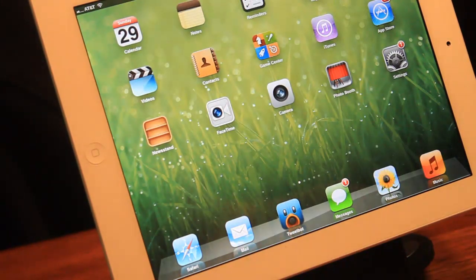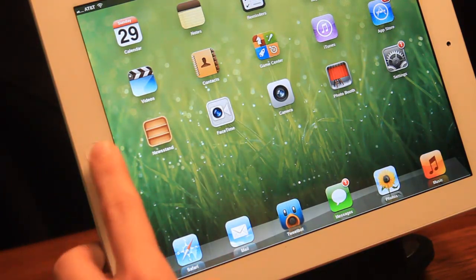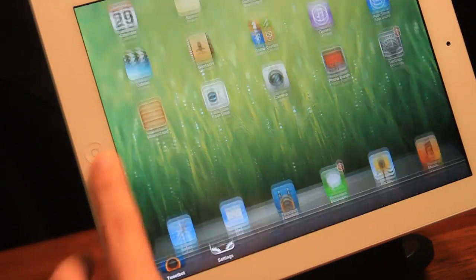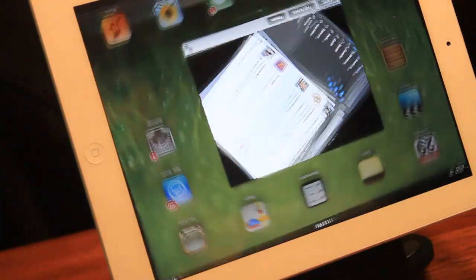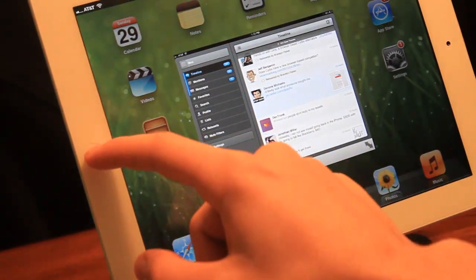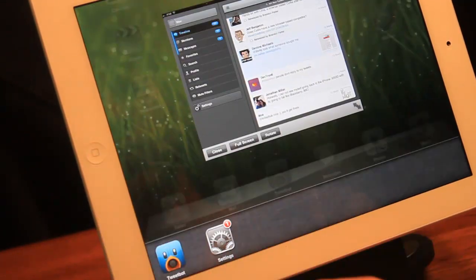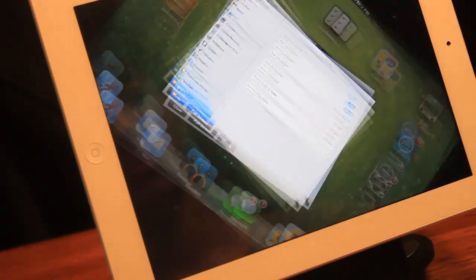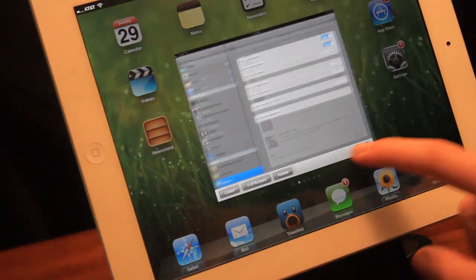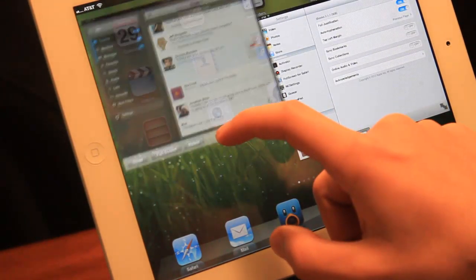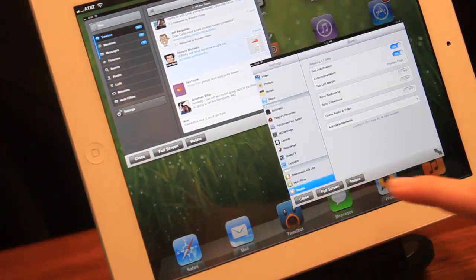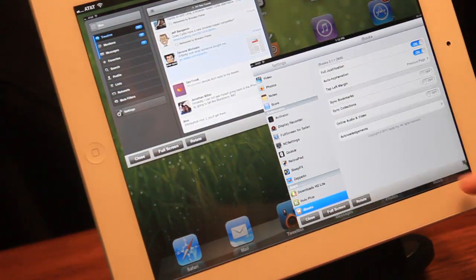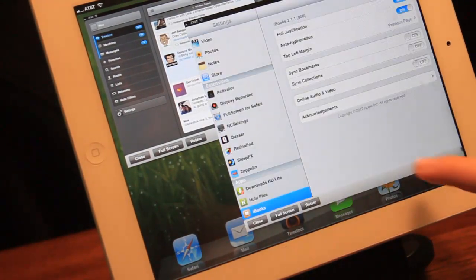Or then you could have it where you have two apps running at the same time. And then you could easily just put one right here, one right here, expand them so you could see them to your liking.